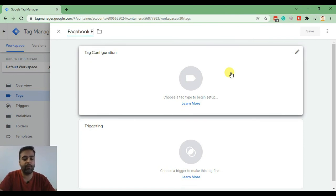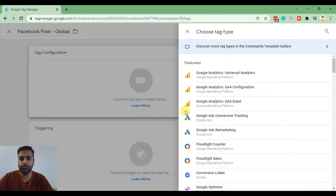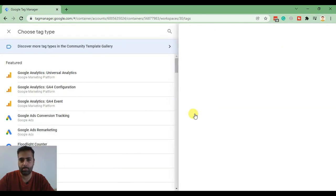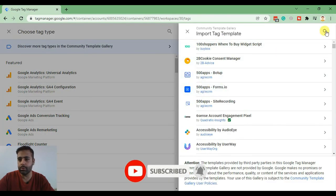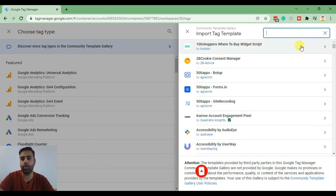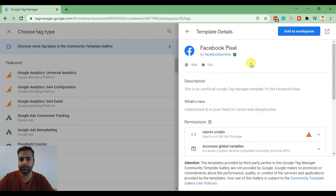I'm going to name it "Facebook Pixel Global". From here, we will select Tag Configurator, and from there, click on Discover More Tags in the Community Template Gallery. From this option, click on the search icon and search for Facebook Pixel. Here you have an option to add Facebook Pixel as a global tag. Click on that, then click on Add to Workspace.